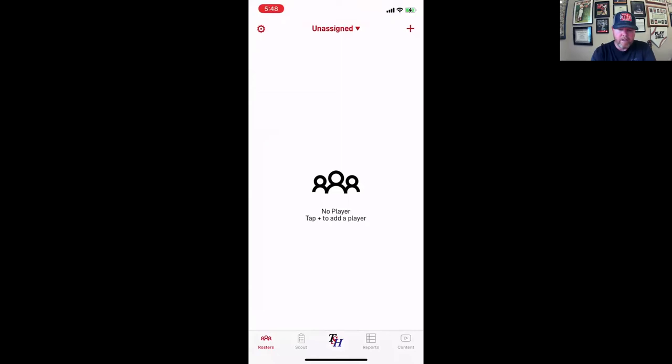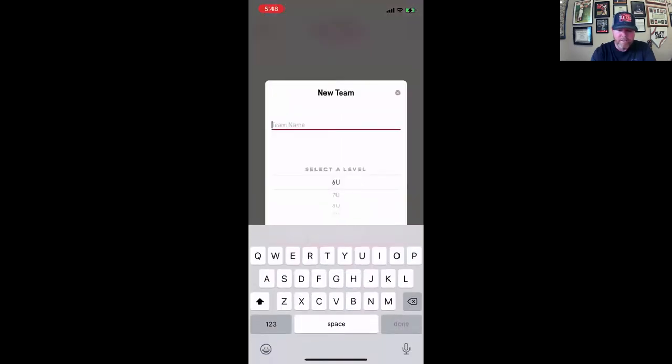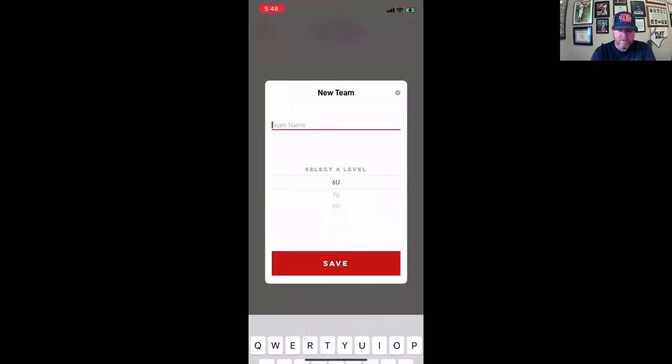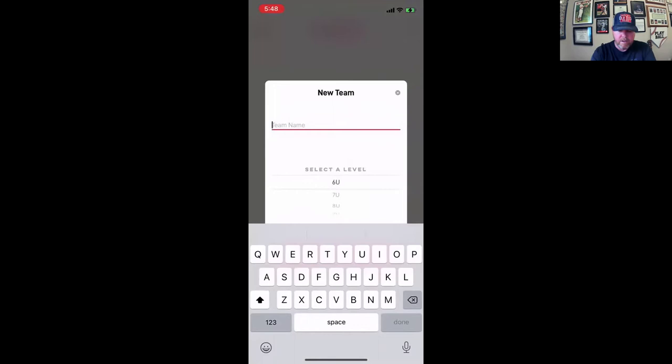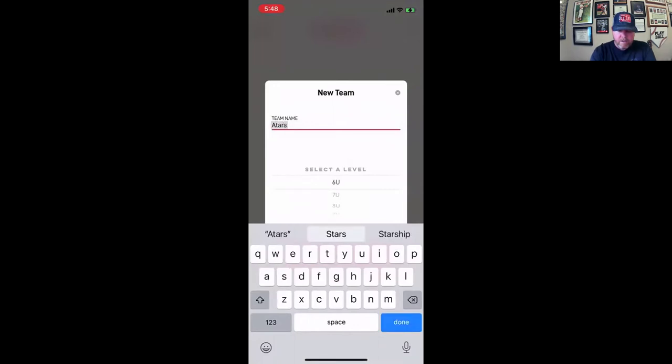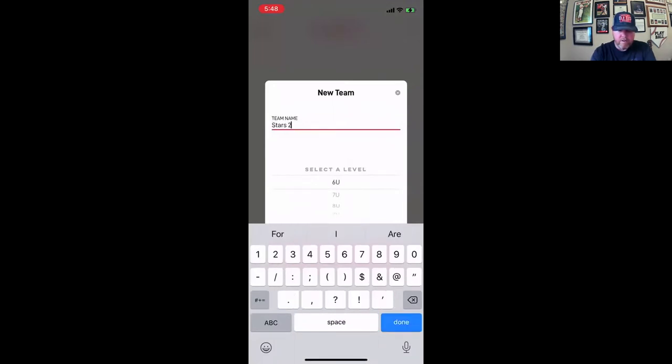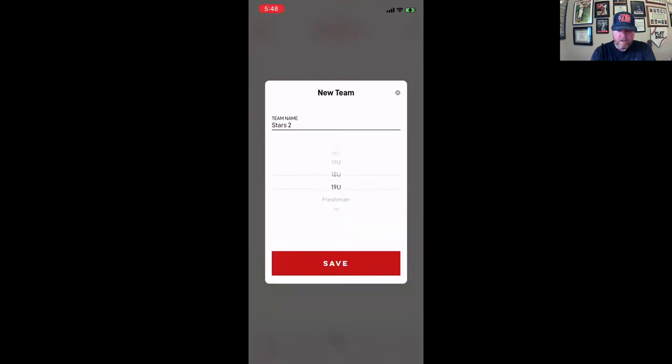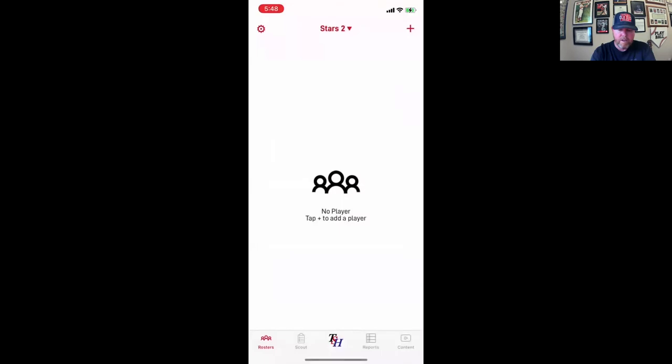Basically, I want to add a team. It's really easy. I'm just going to put stars. I already have a star. I've been doing some of the stars too. Let's say you got varsity, JV, freshman, 19. So let's say this is a 16-year team.